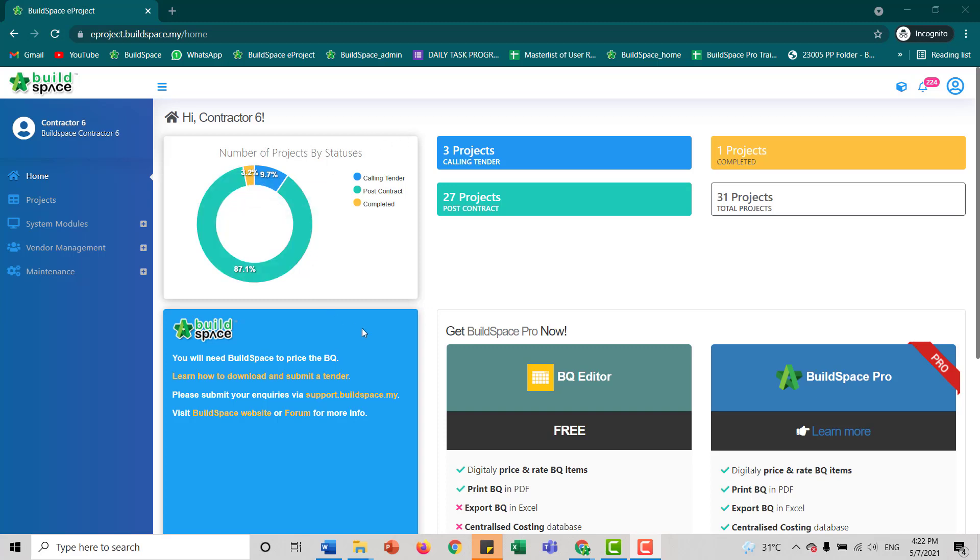To do our evaluation, first we'll log into our Buildspace page here. It doesn't matter whether you are a contractor, consultant, or any of the vendors involved in the project.